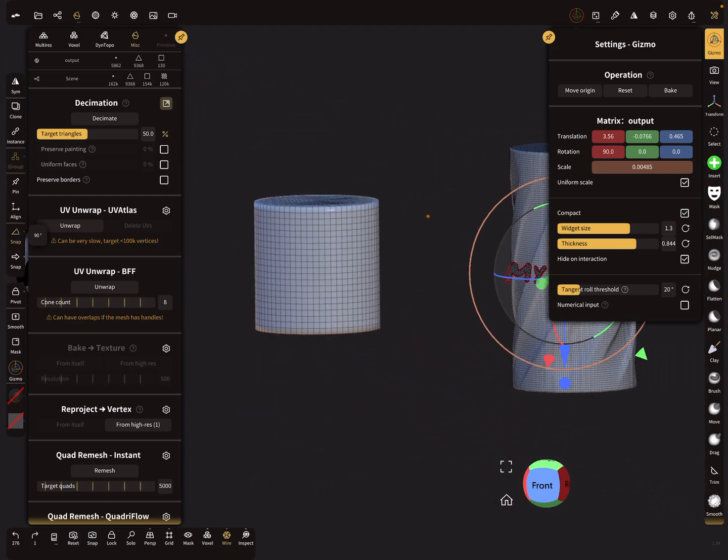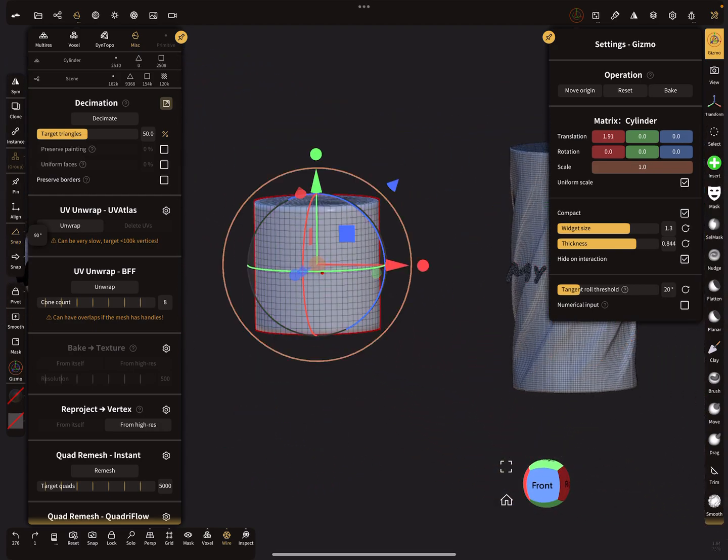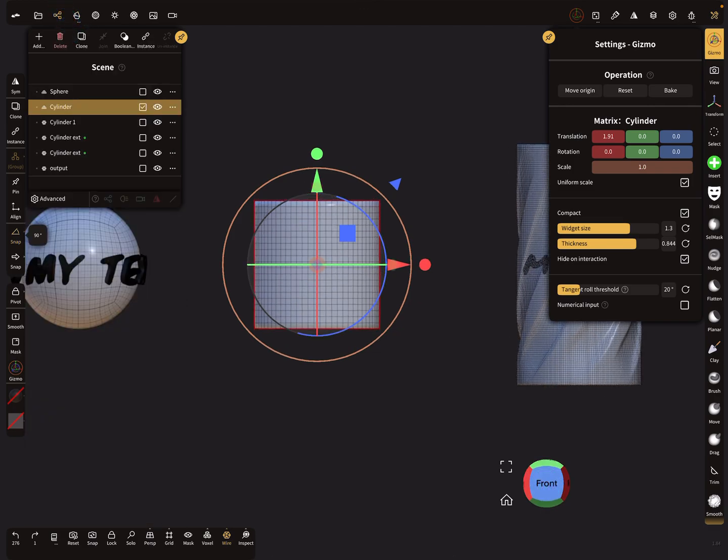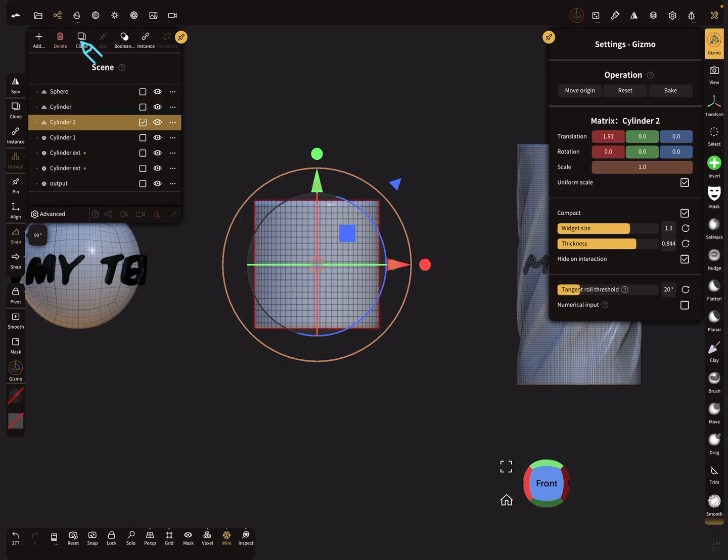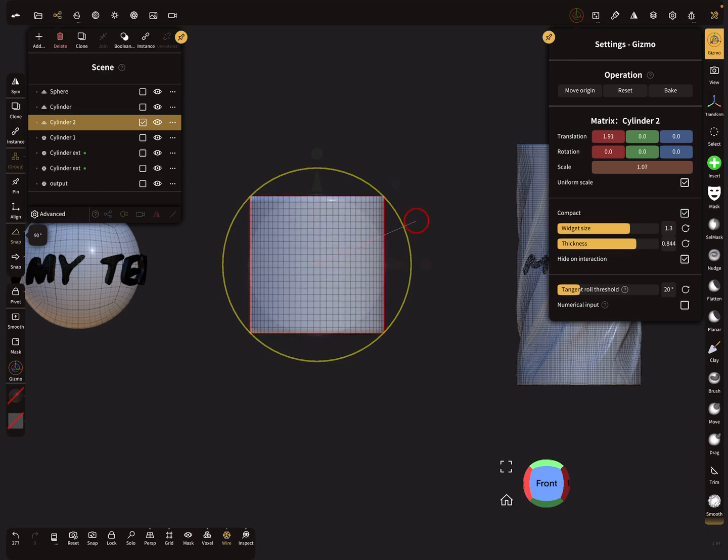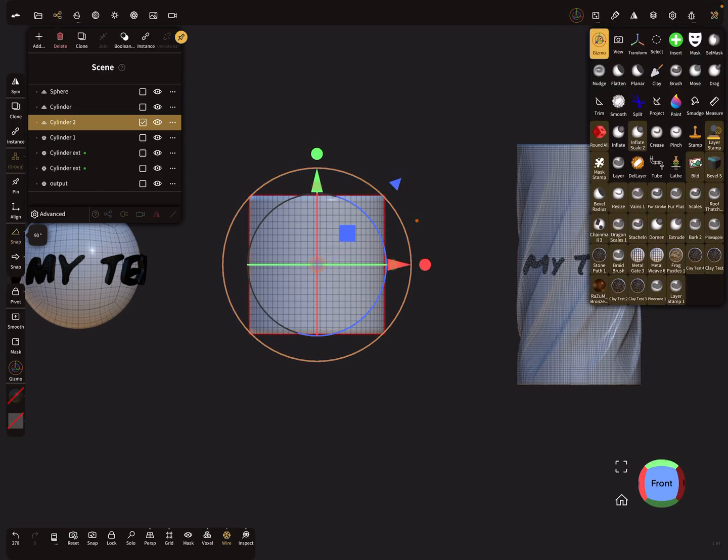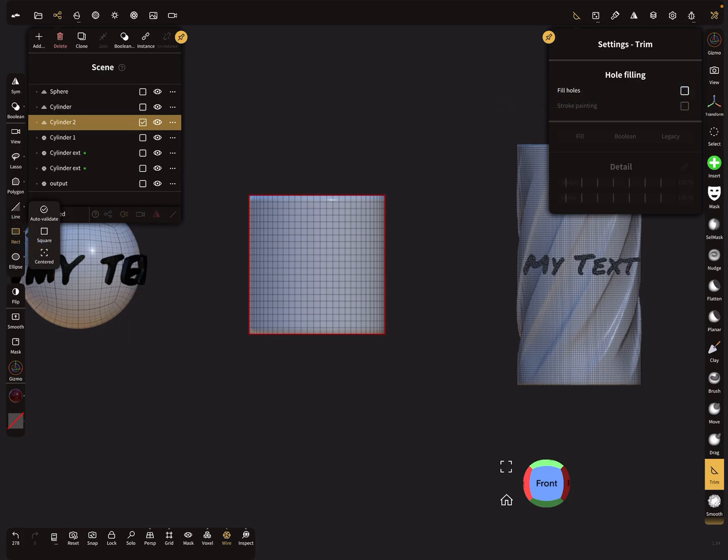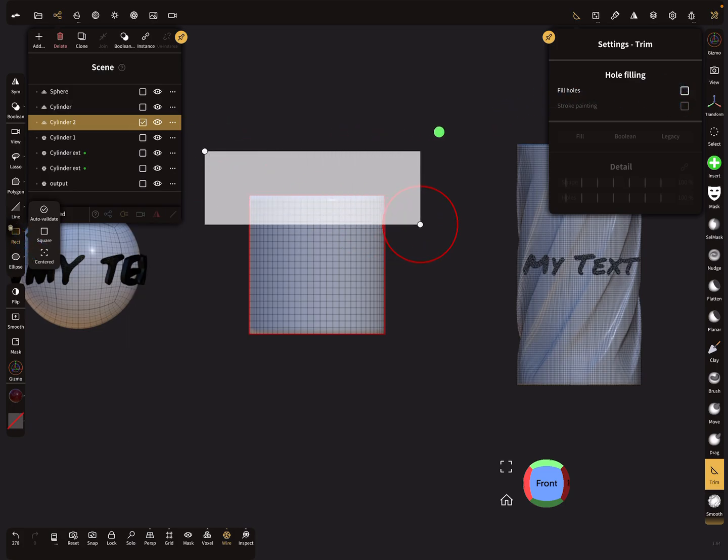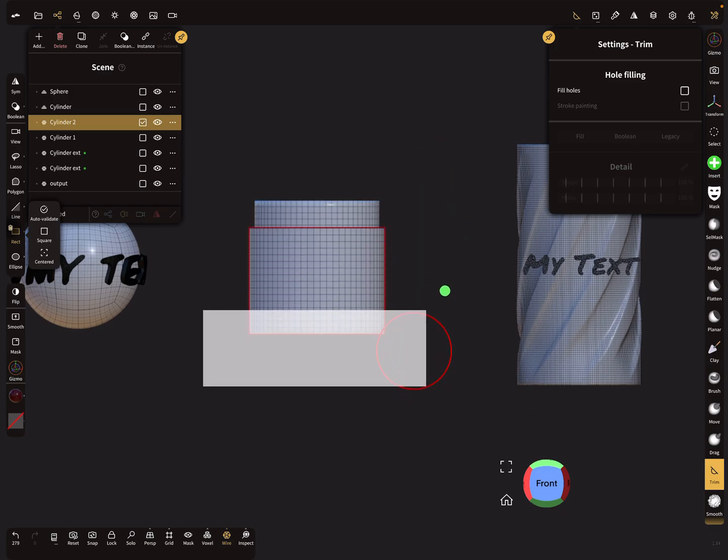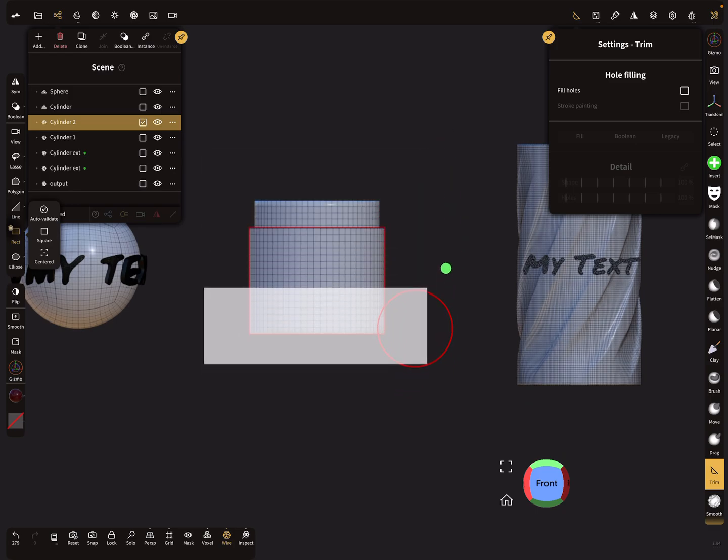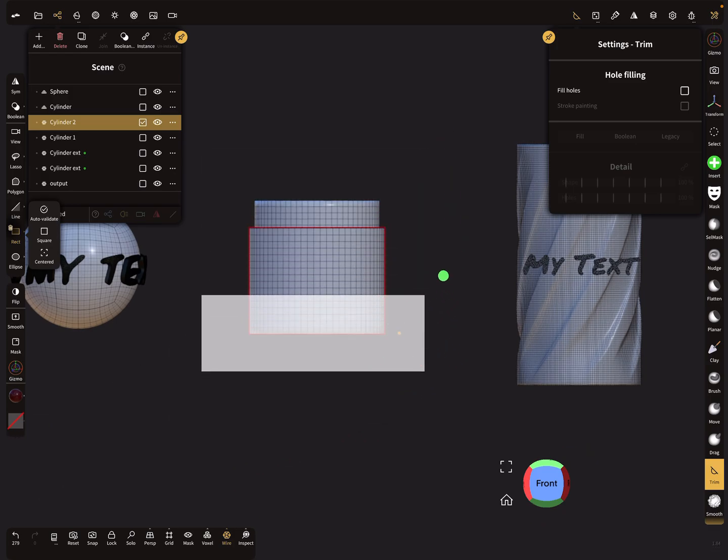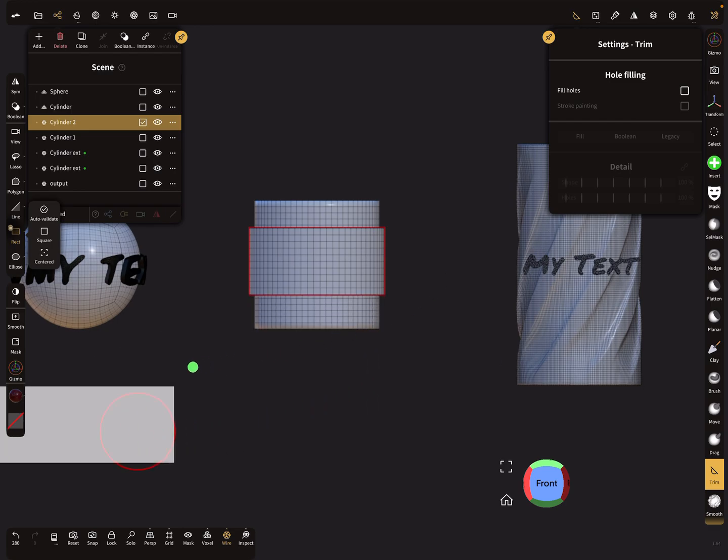But if you want to reproject a text around a complete object, then it's better to use the other option. For this example, I use this cylinder and I clone it. I make the other cylinder a little bit bigger and I trim without hole filling the top and the bottom of the cylinder.